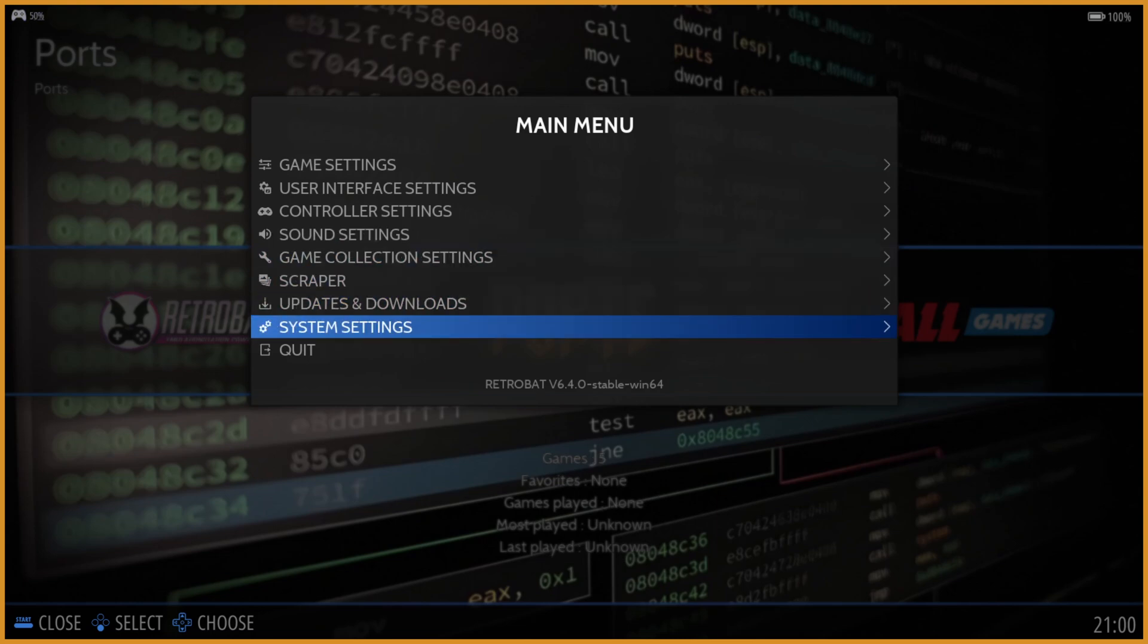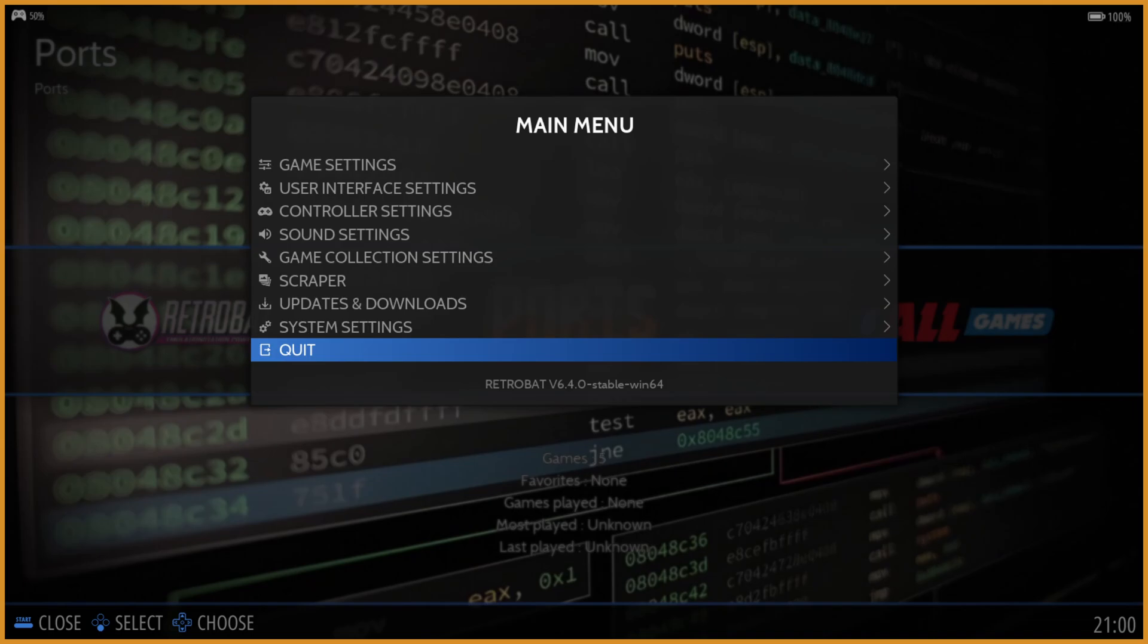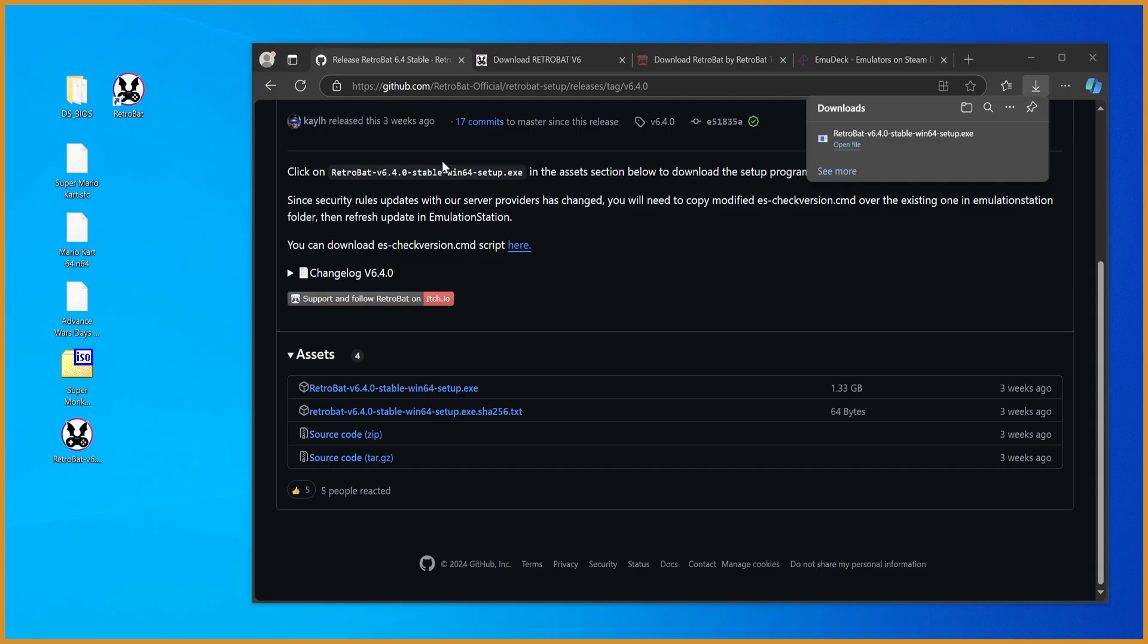And yeah, now that we've done that, we can just hit the Quit button here, and back out. So once we back out, you want to go to the folder that you installed it in.